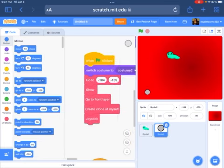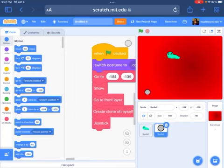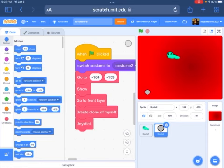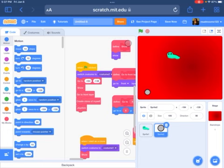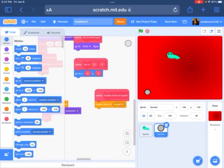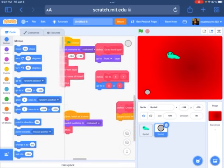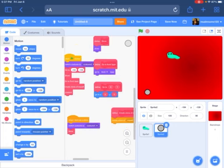And this is the joystick for it? Holy moly! First we got go-to — another one of those go-to's. We got show — another one of the show's. We got a go-to front layer, which is going to front layer. We got a create clone of myself, and if I create clone of myself — we got joystick. Do show, and it's going to show again!